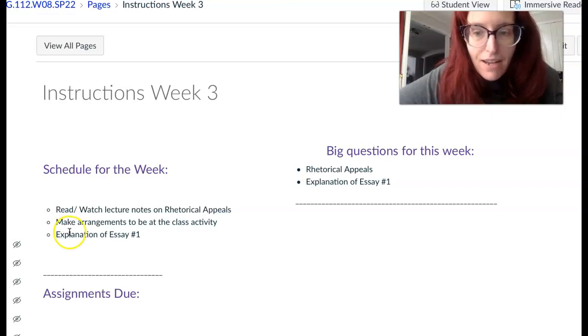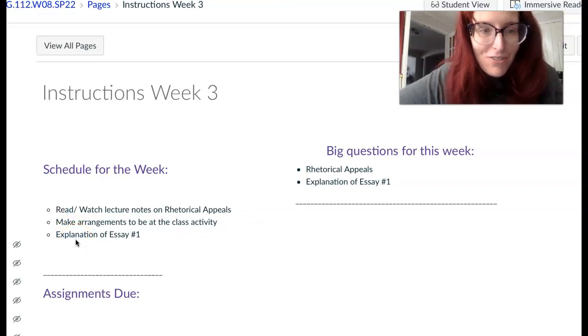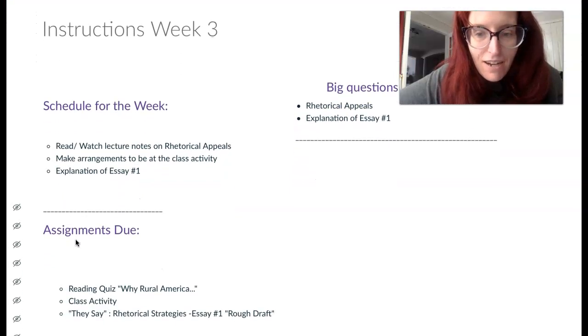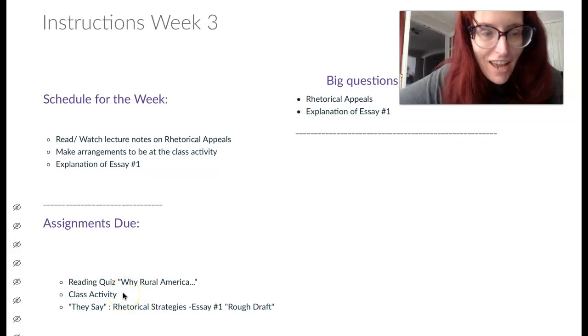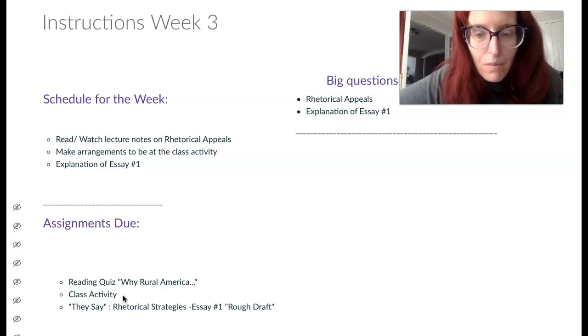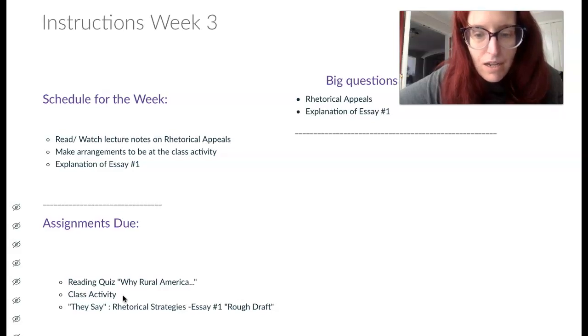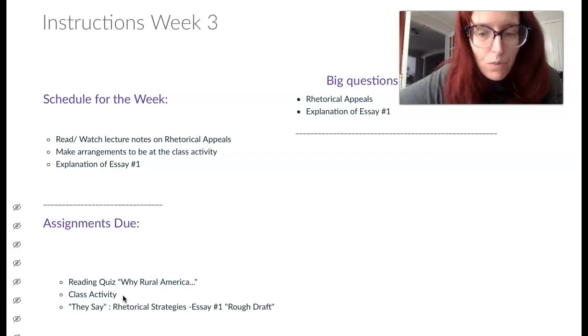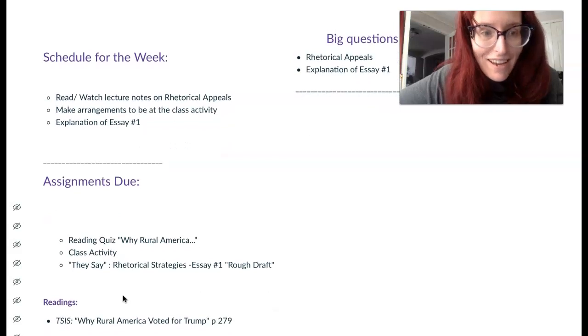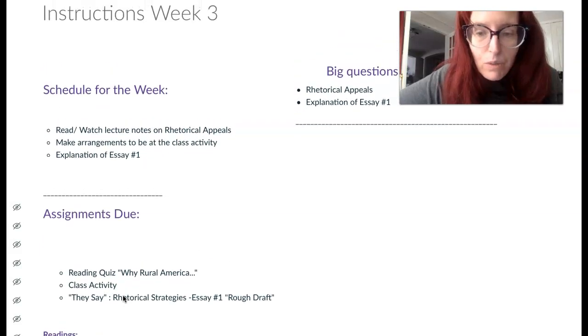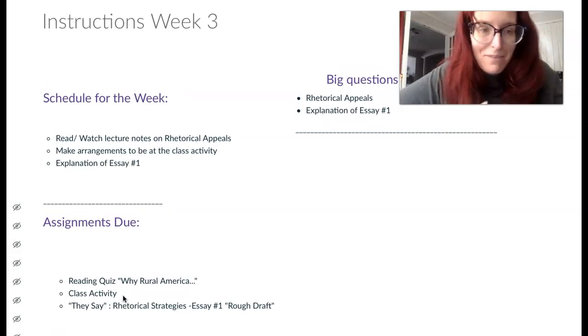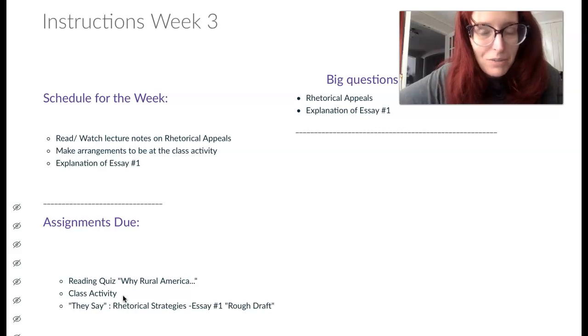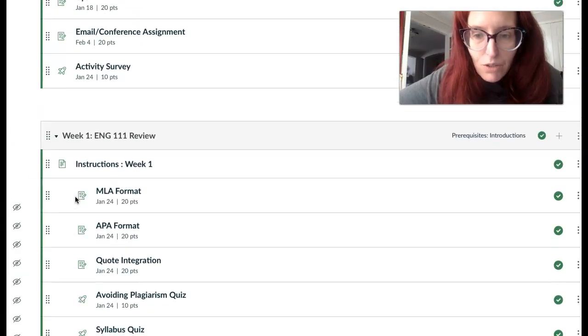If you have any questions about that, I have scheduled our very first in-person class activity for this week on Thursday. In that activity, we will be talking about our reading for the week, Why Rural America Voted for Trump, which is in your They Say, I Say. We will also go over an assignment that you will be completing next week.